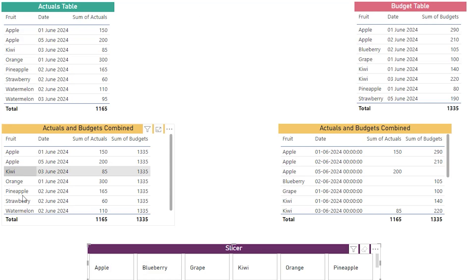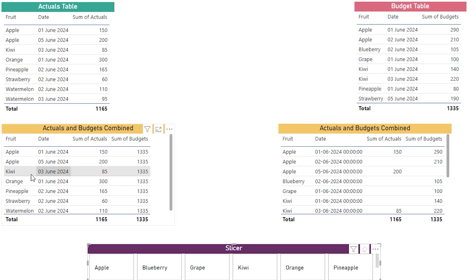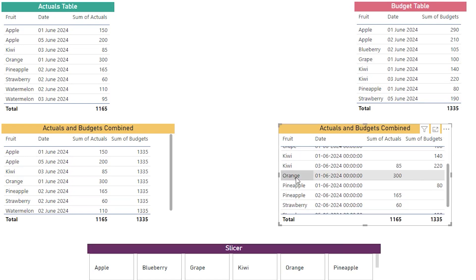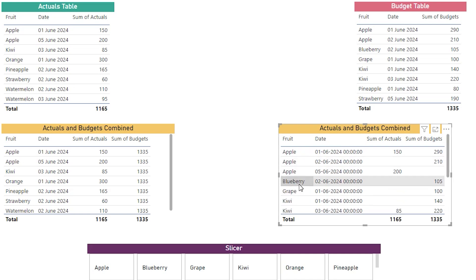On the left table, the fruit orange was appearing but blueberry was missing. But on the right bridge table version, both orange and blueberry are now displayed — so you don't have to worry about a fruit missing from either the actuals or budget table. This is one way to mitigate the many-to-many relationship issue. I hope this tutorial was helpful in understanding many-to-many relationships, the issues they cause, and how to solve them. Please consider subscribing to my channel for more such tutorials.